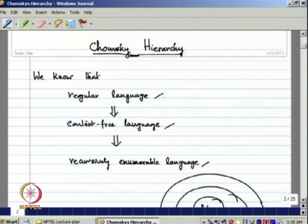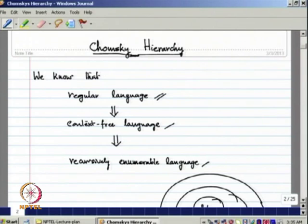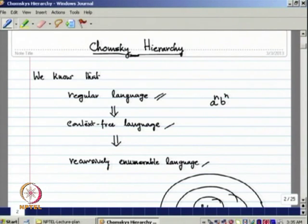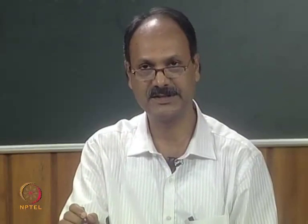We have found that regular language is a proper subset of context-free language, because every regular language can be generated by using some context-free grammar. But there is a language like a^n b^n (n ≥ 0) which is not regular — that we have already proved — but this is a context-free language.